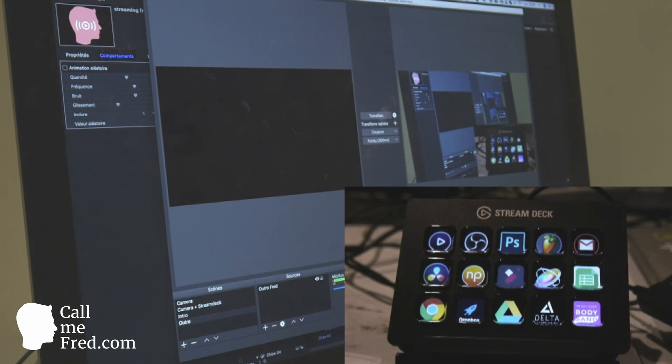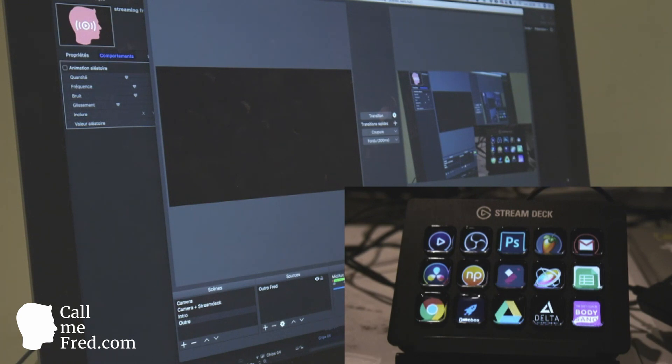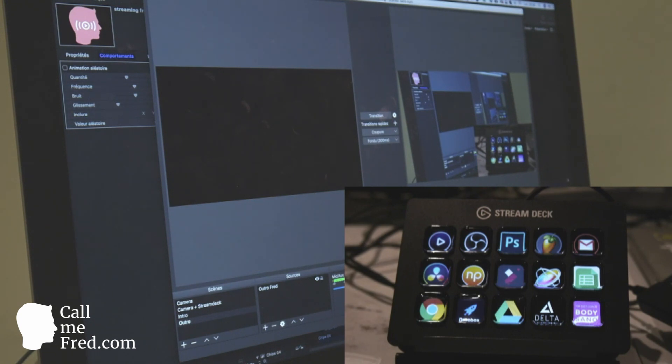The Stream Deck is this little device that you can see here with three lines of five keys. You can assign any function, any shortcut, any direct access to a website on the keys of the Stream Deck.